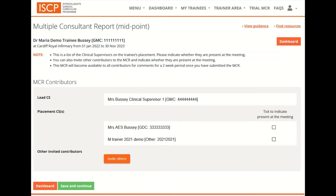The MCR form can now be filled in. It will need to be started and finished before the trainee's next learning agreement meeting. Do bear in mind that after the next learning agreement meeting is signed off by the trainee and assigned educational supervisor, the dashboard link to the MCR will no longer work and any in-progress MCR will be deleted.